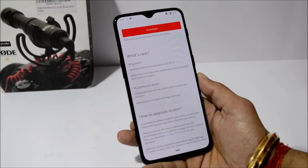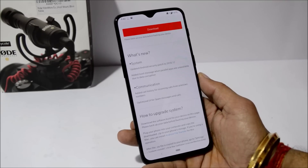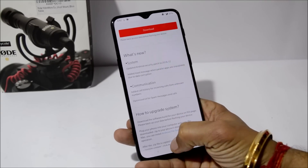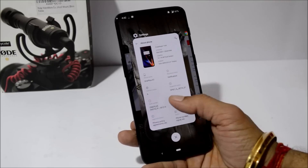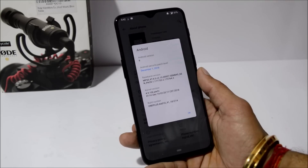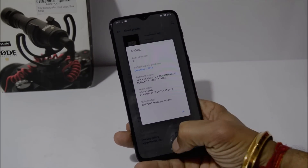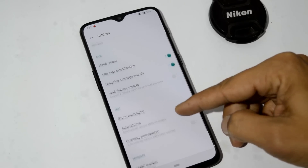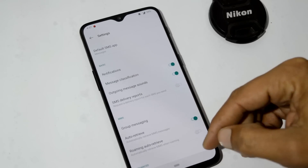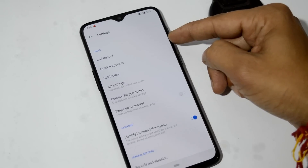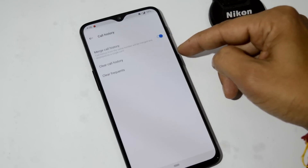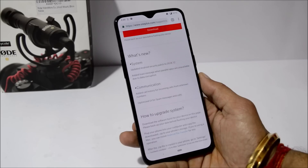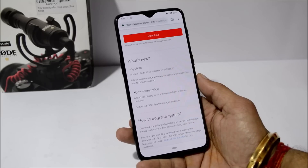The changelogs are related to system and communication. Under System: the device security patch has been updated to December 2018, and toast messages have been added when parallel apps are unavailable due to data corruption. Under Communication: call history for incoming calls from unknown numbers has been added, and the UI for spam messages and calls has been optimized.